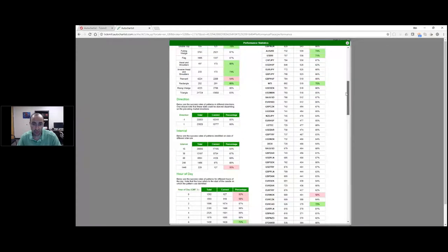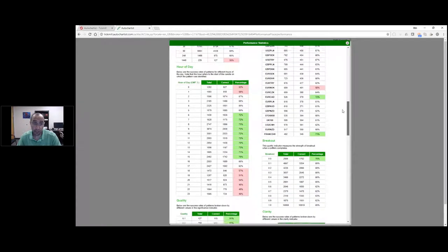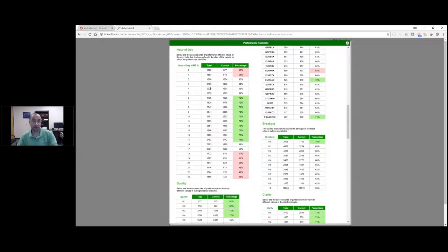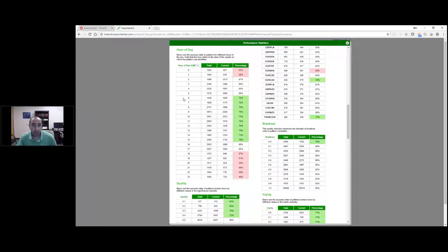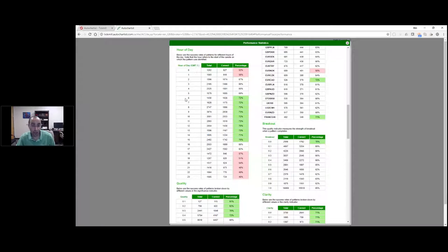We also have breakdowns by symbol, direction, interval, et cetera. A very important one is hour of day. These performance stats are based on GMT plus three, which is the same times as your data feed in MetaTrader. You can see quite clearly that between 6 a.m. GMT+3 and 3 p.m. GMT+3, technical chart patterns do really well.